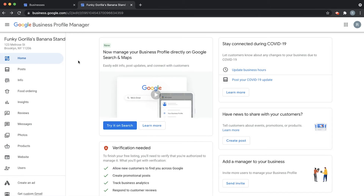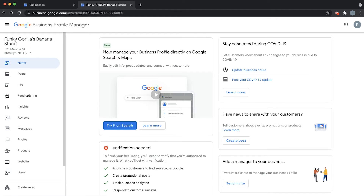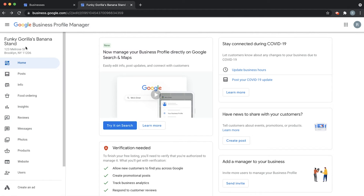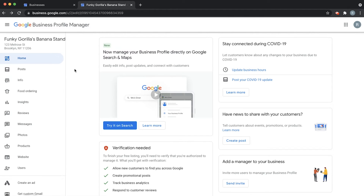The first thing you're going to see here is that I'm logged into my personal account. This is a fake business I made called Funky Guerrilla's Banana Stand. This is located at a random address — I promise I won't try to verify it if it's your address.